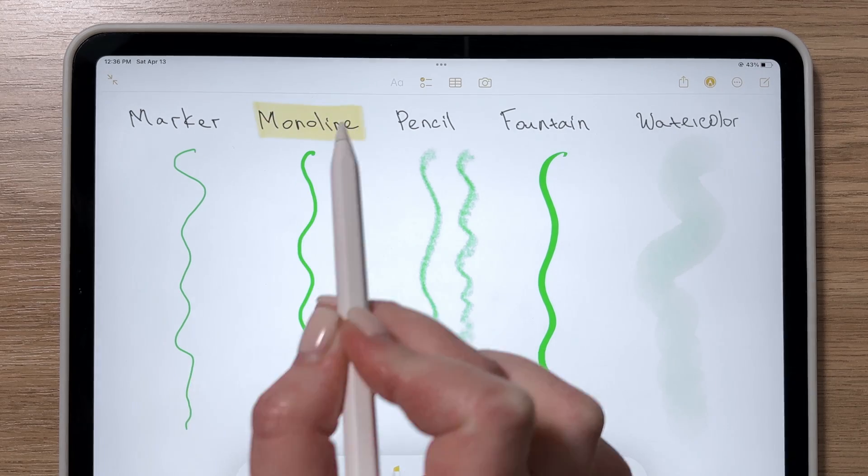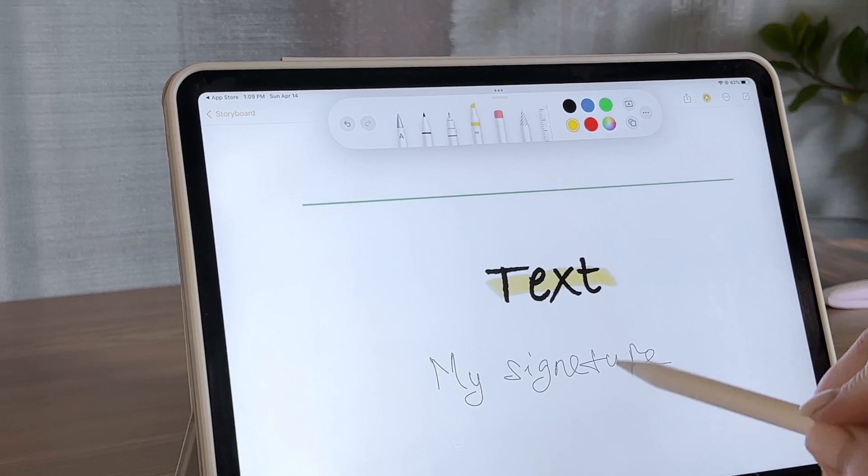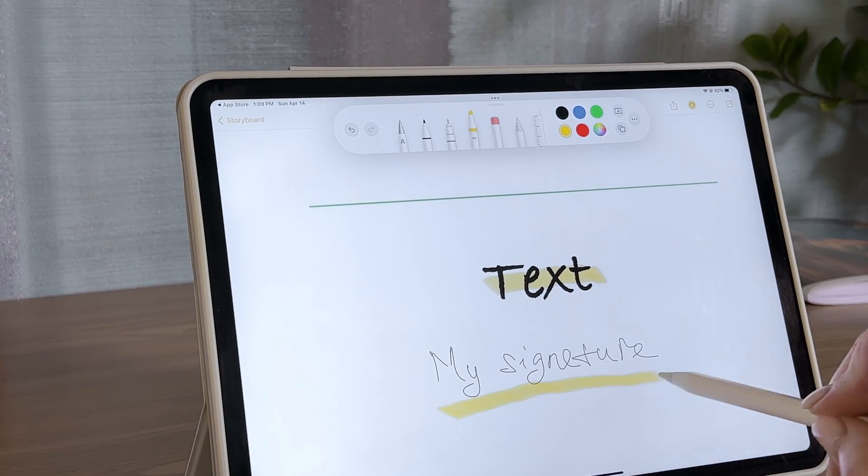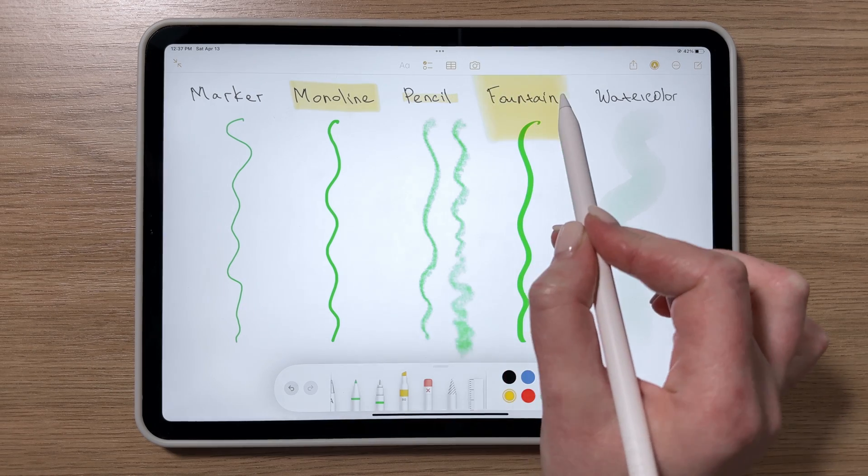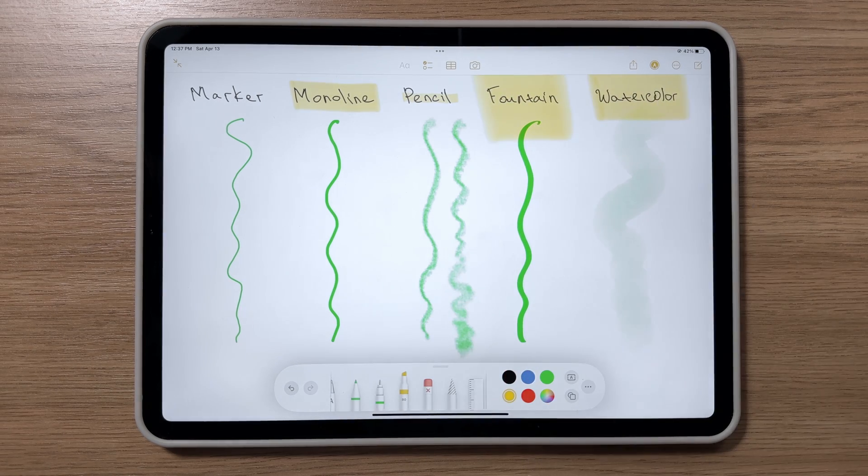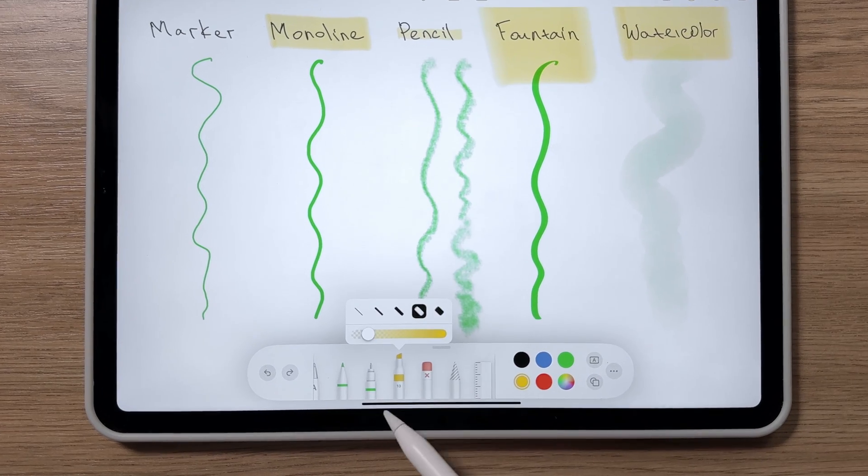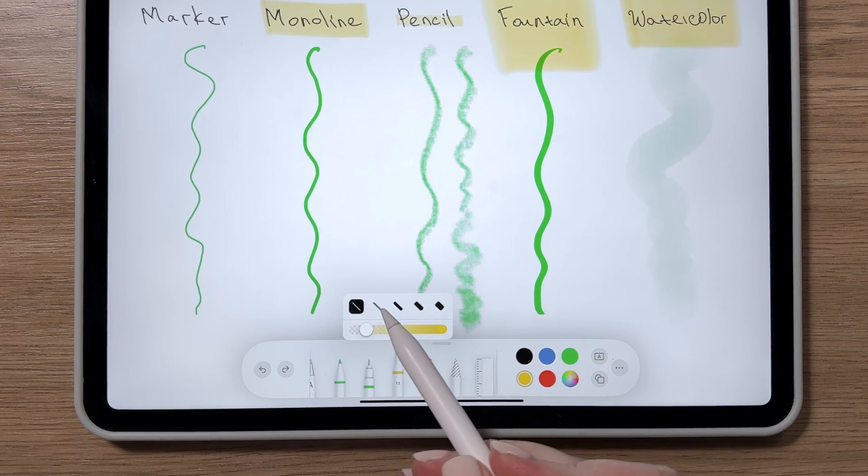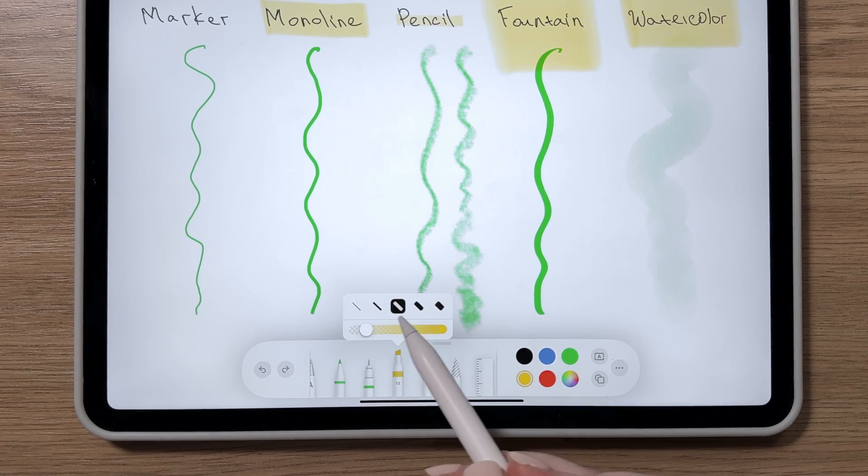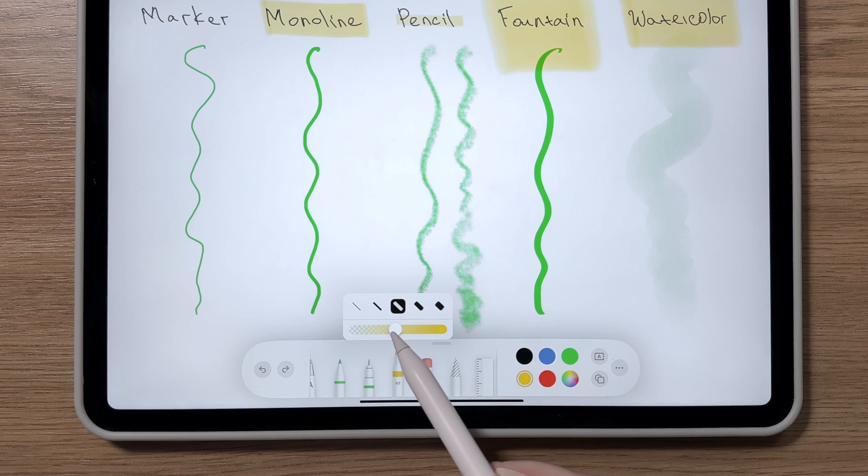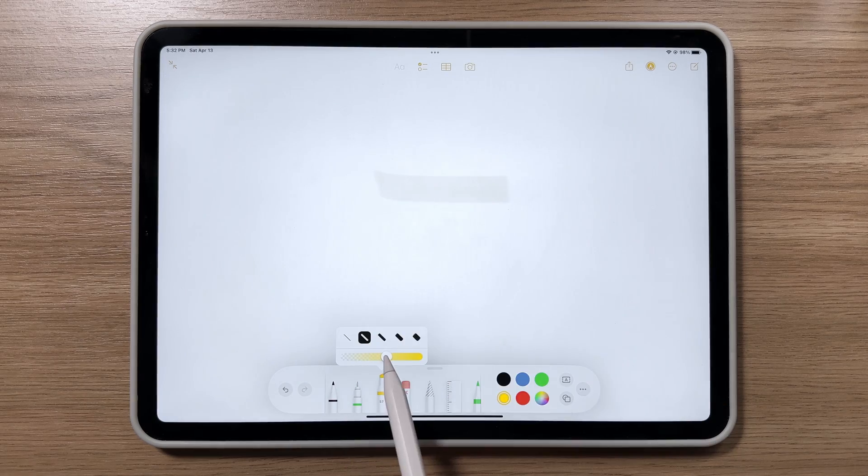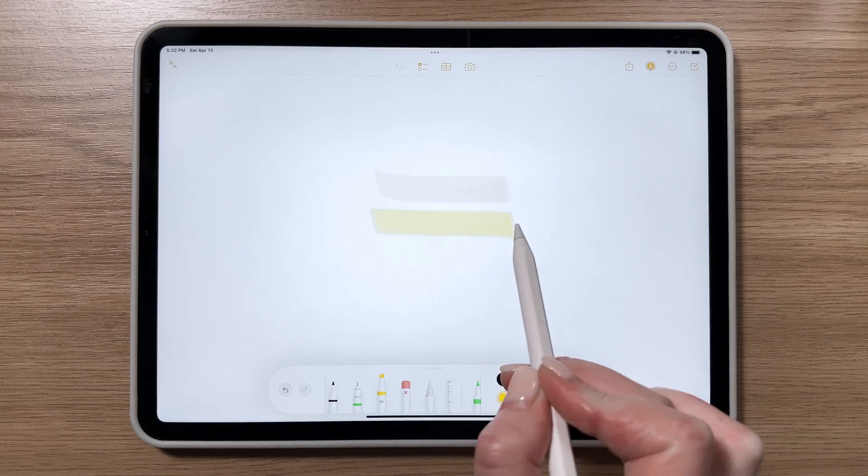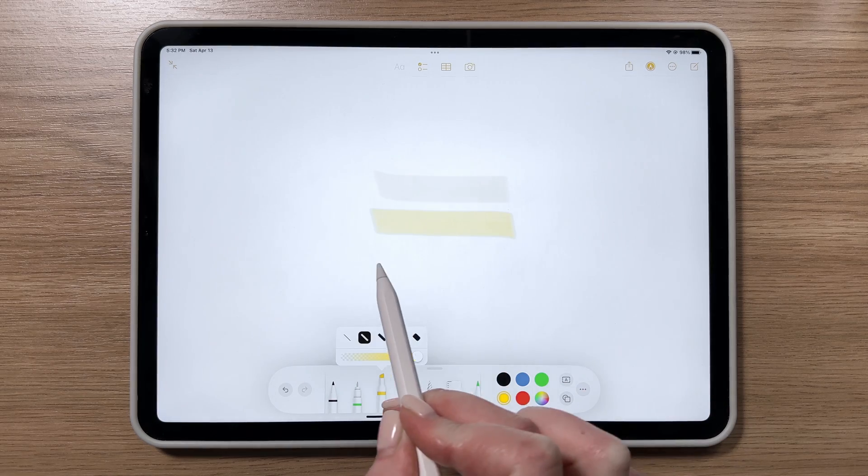The Highlighter tool is used for emphasizing specific parts of your notes, and like the Pen and Pencil tools, the Highlighter has five preset thickness levels and an opacity slider. It's nice that even at 100% opacity, it won't obscure your note.